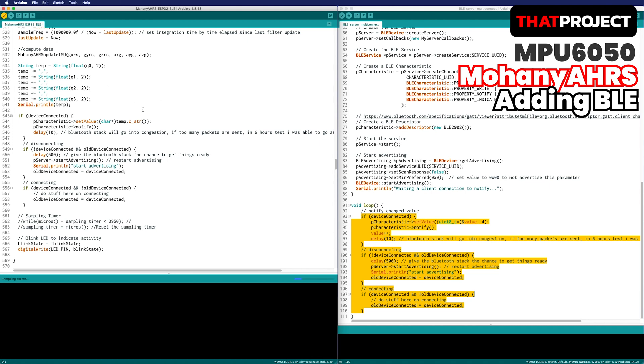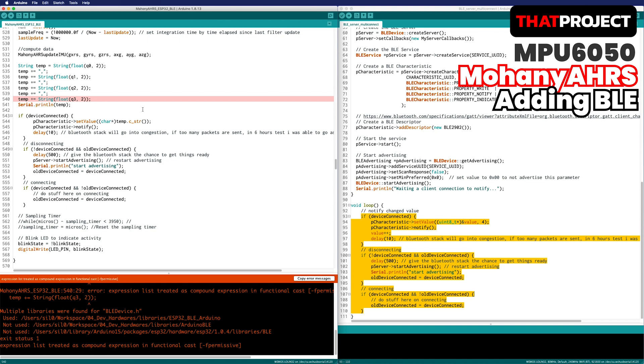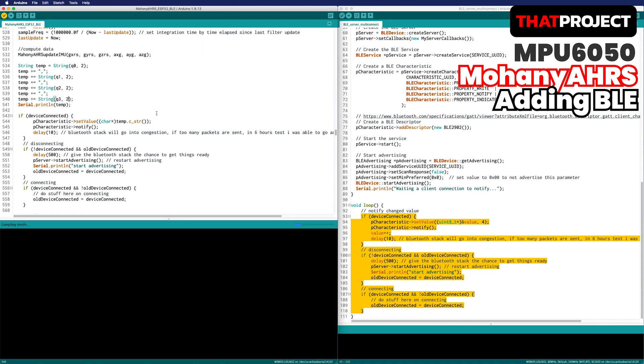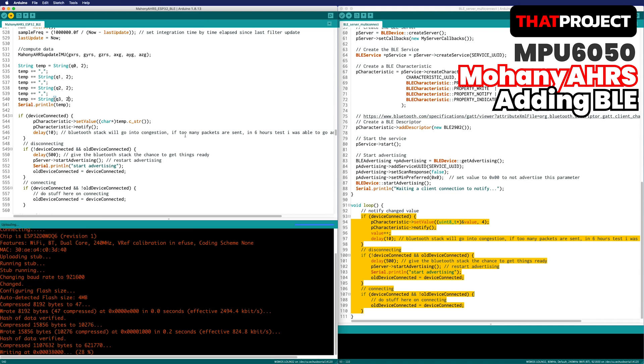Let's try to build. Oh, it's my mistake. It should be in string, not in the second decimal place in the float. Rebuild to confirm. No problem at this time. Upload it.